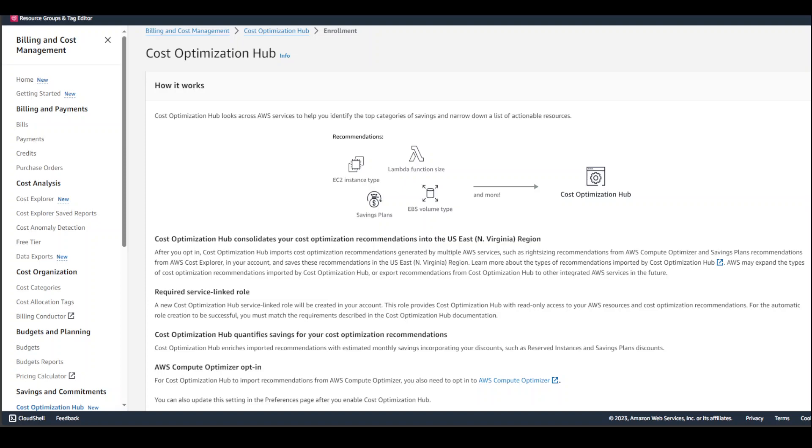Now, as I mentioned in the start, if you're using any third-party tool like Cloudlytics or CloudHealth and a lot of others, I think those companies should be very worried because this is where AWS was lacking. And with the introduction of this hub,